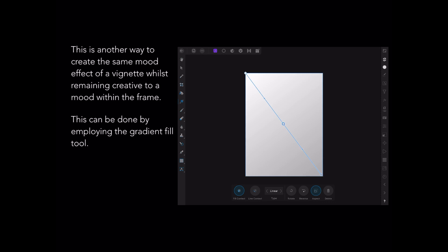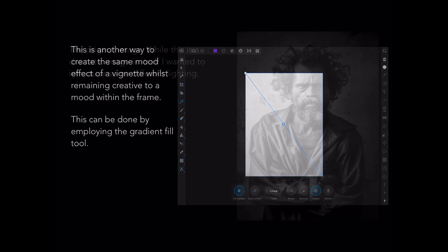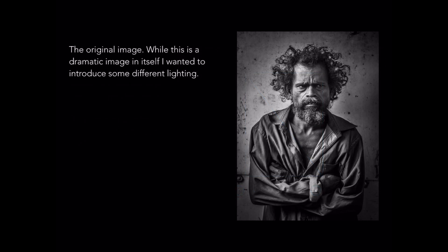This can be done by employing the gradient fill tool — we're not using vignette, quite a different thing, we're using gradient fill. Here is the original image again. While this is a dramatic image in itself, I wanted to introduce some different lighting.